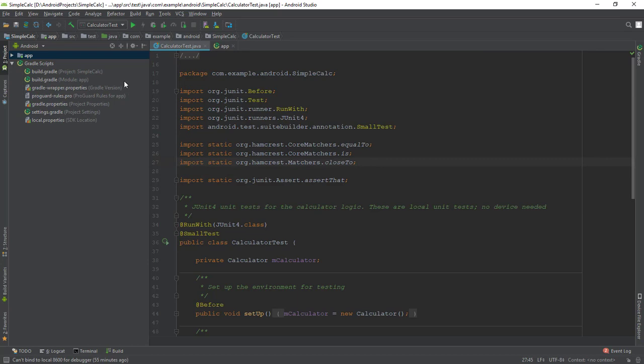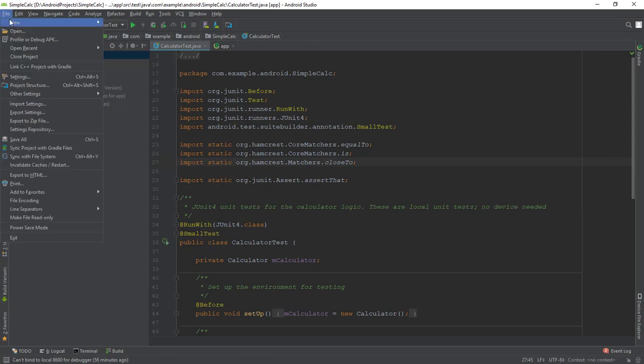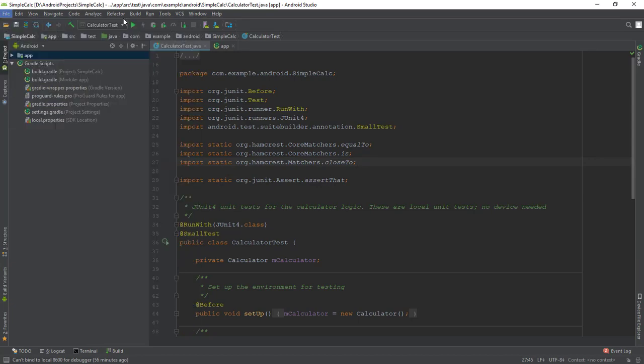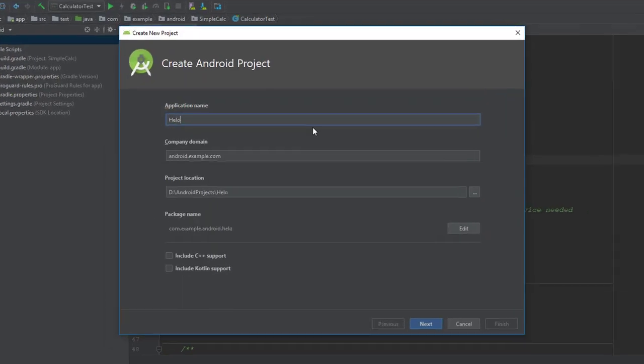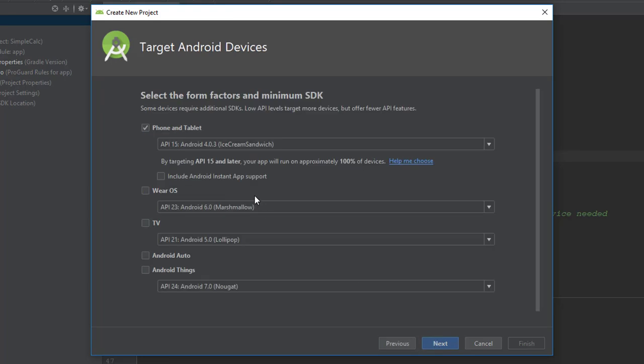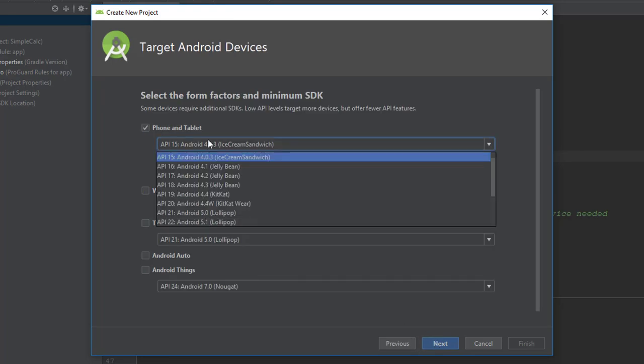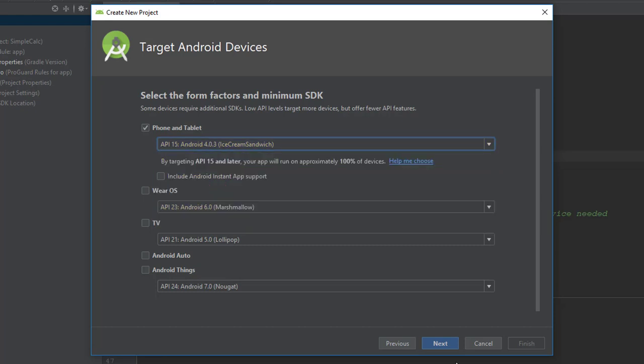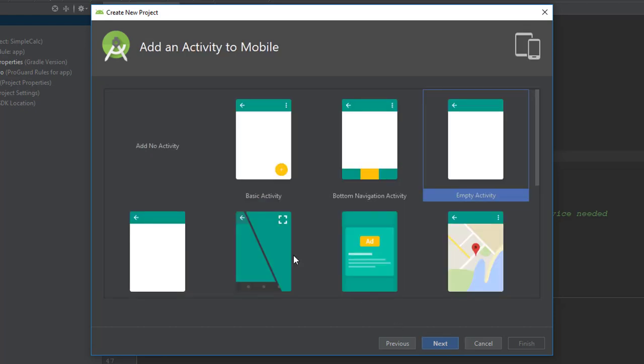Let's quickly create a new project called HelloCompat. On the Target Android Devices page, note that API 15 Android 4.0.3 is selected for the Minimum SDK.